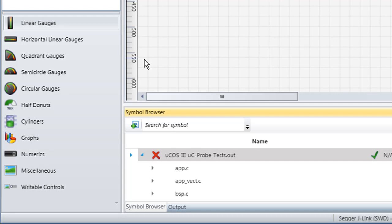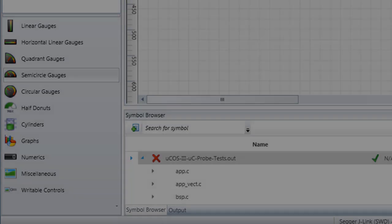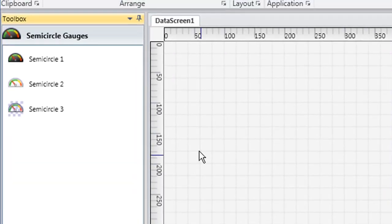Linear gauges, horizontal linear gauges, quadrant gauges, and more. If we click one of these categories, semicircle gauges for instance, a list of the different components in that category will appear at the top of the Toolbox.